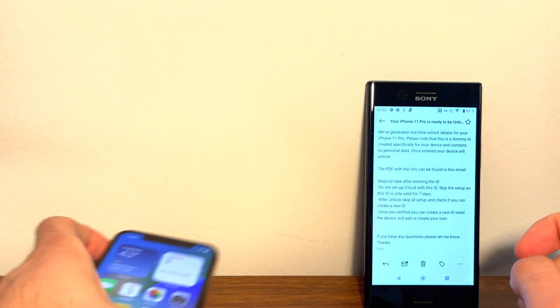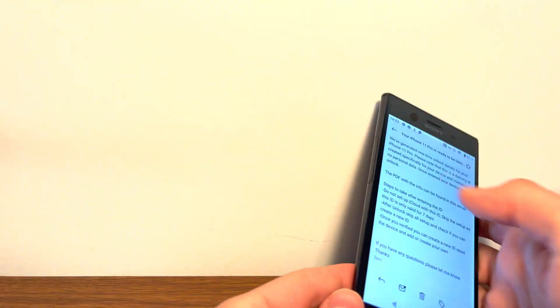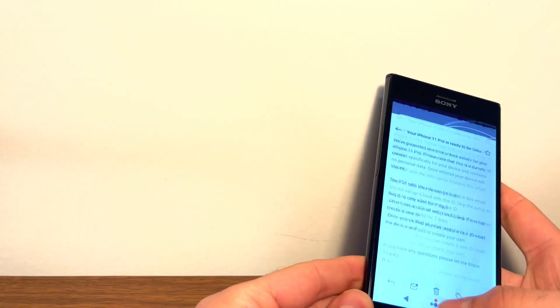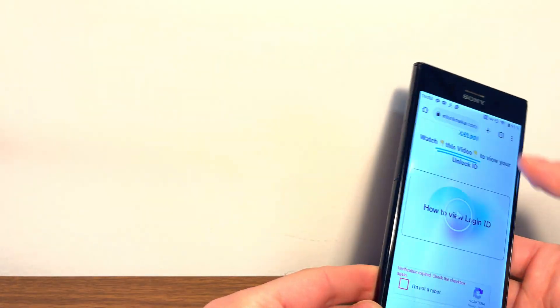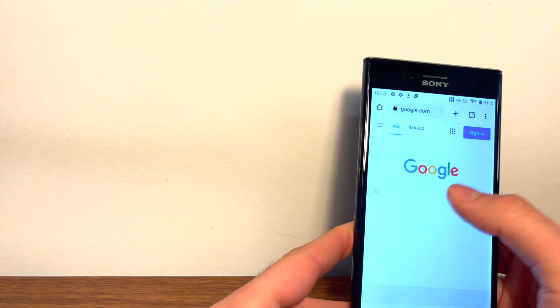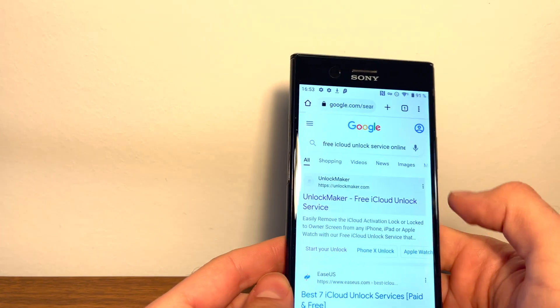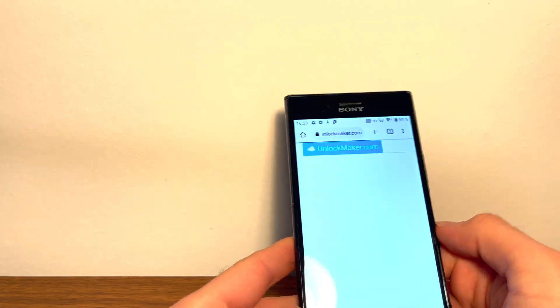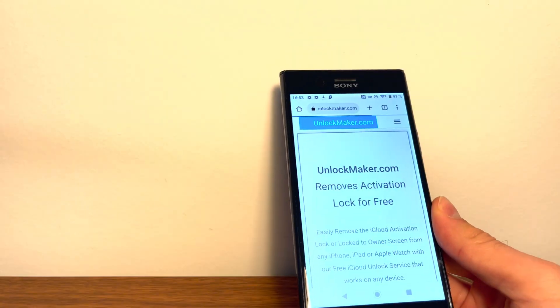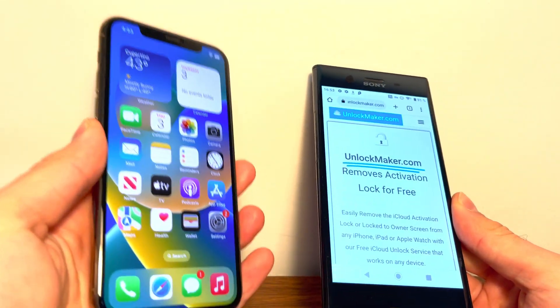Thank you so much for watching. Like I said, if you need an unlock, simply go to Google and then type in free iCloud unlock service and go to unlockmaker.com. Thanks so much for watching and enjoy your unlocked phone. Bye.